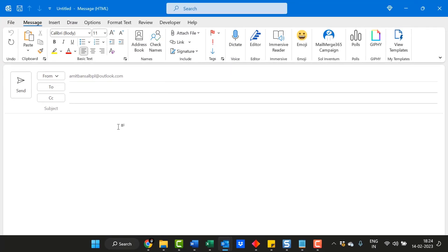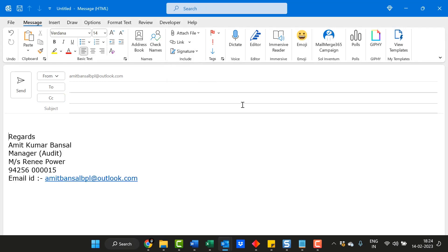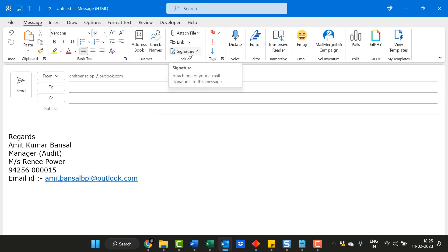That's the very basic method to create and add a signature in Outlook. When I create a new email, I can simply go to Signature and select Personal. I don't have to type or do anything else — just go to Signature and hit Personal, and my signature is added in the message body.